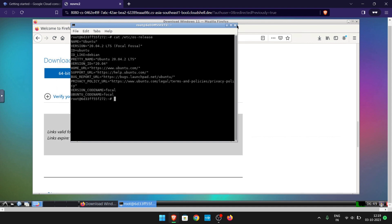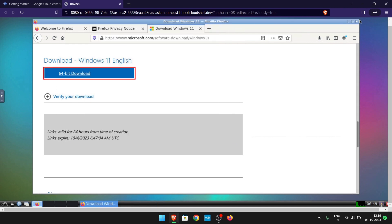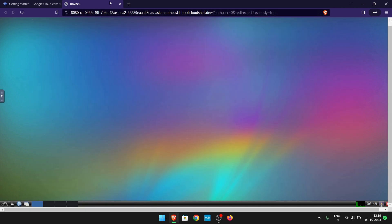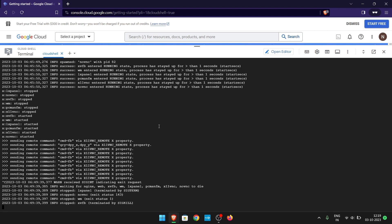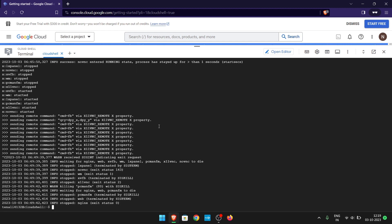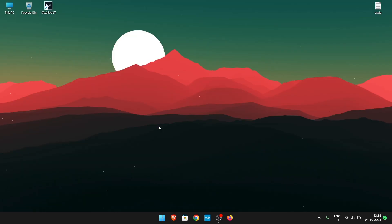Once you have completed your work, you can simply close the VPS tab and press Ctrl+C in the terminal, and the VPS will stop. Thanks for watching this video.